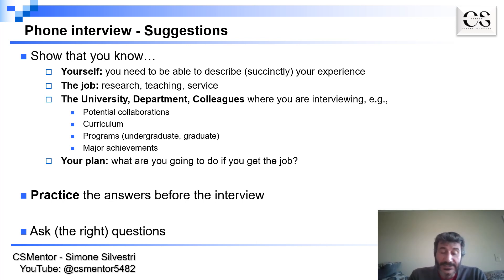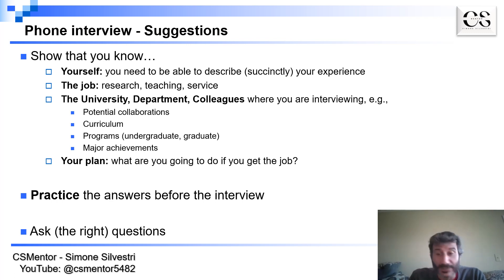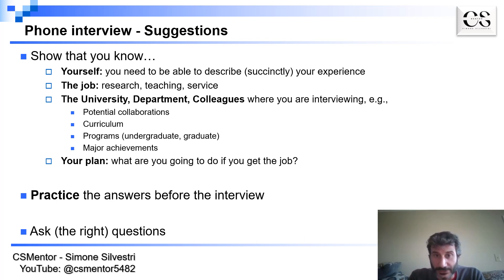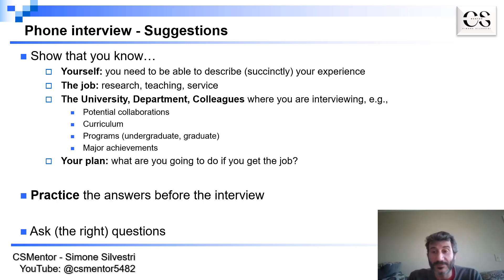Another thing I cannot stress enough: you need to make sure that you practice the answers to these questions. Improvising is generally not a successful strategy. The more prepared you are, the better you're going to do. Practice the answers, and then when similar questions come up, you can draw on what you've practiced to answer them.